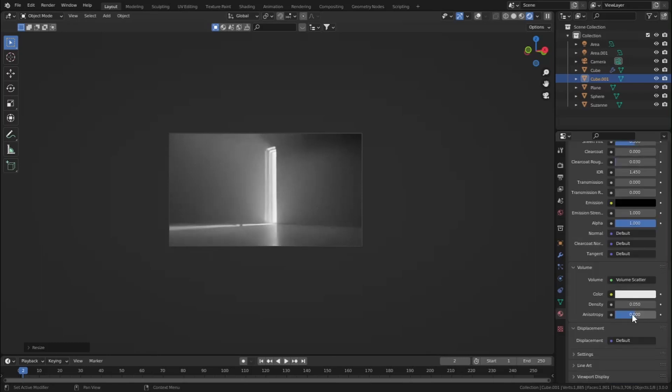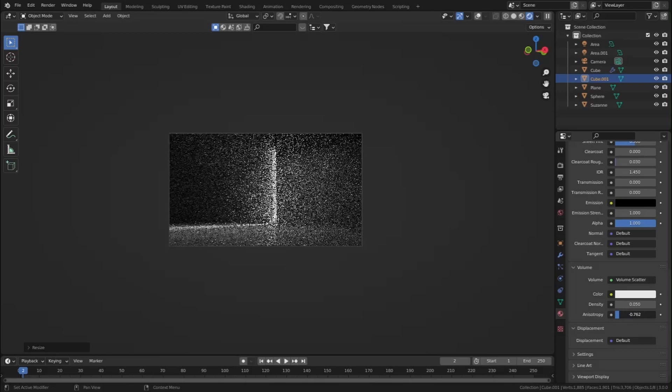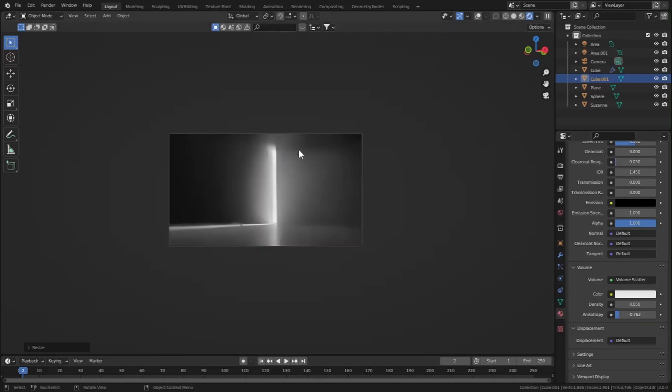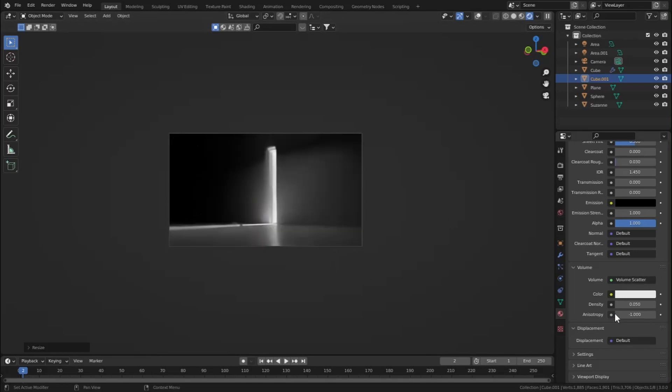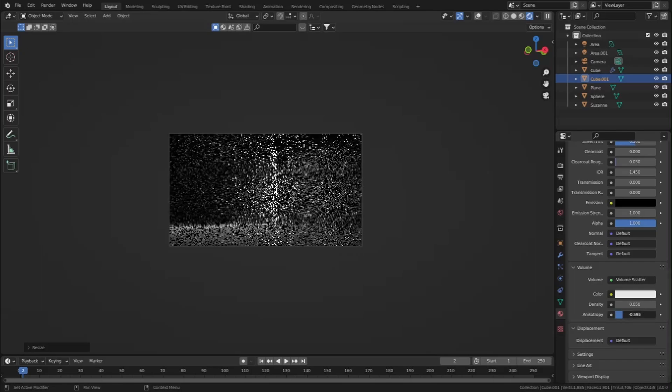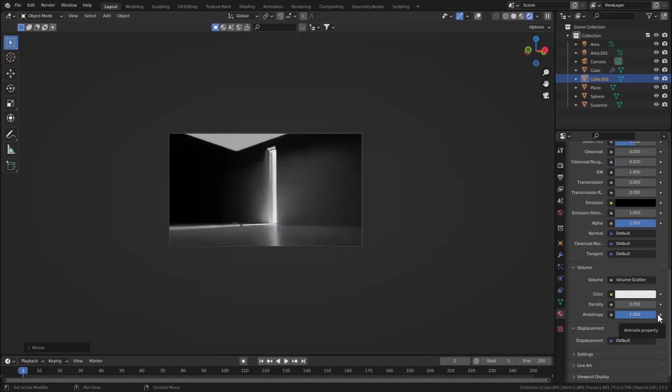Let's take a look at this anisotropy setting. If you decrease its value it will give a darker result. The volume will be gathered at the darkest part of the scene. And if you increase its value all the way up, the volume will collect at the brightest part of the scene.